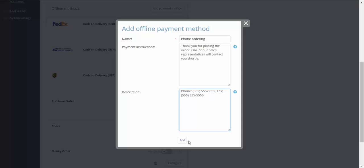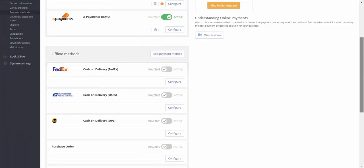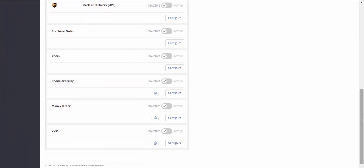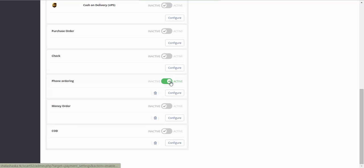Click Add. The method has been added. Now, in order to make it available to your customers, you should enable it. Click here to enable the method.